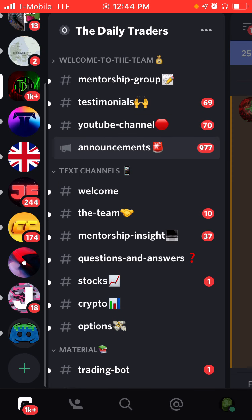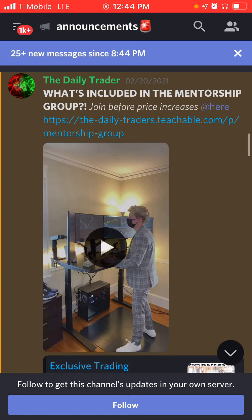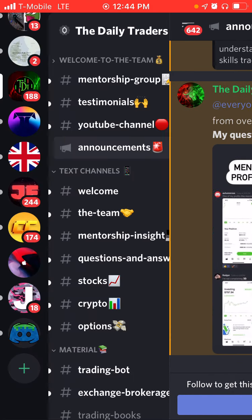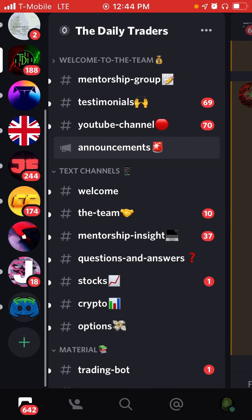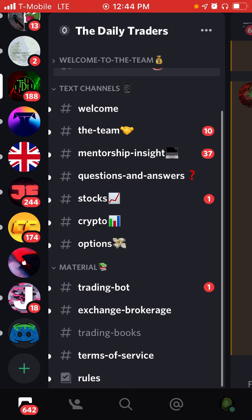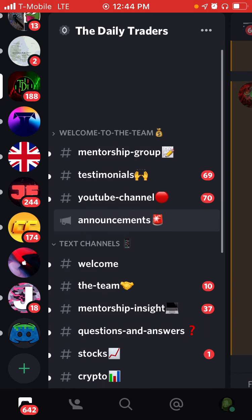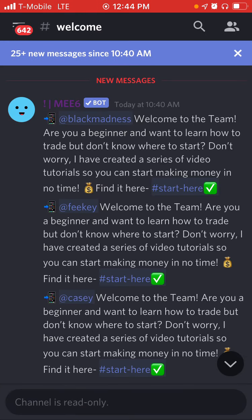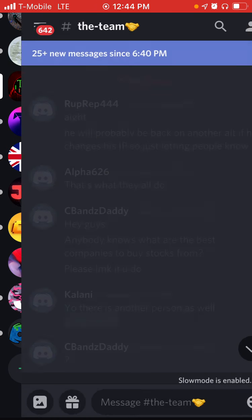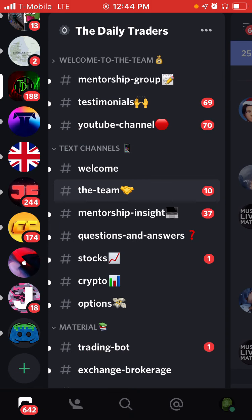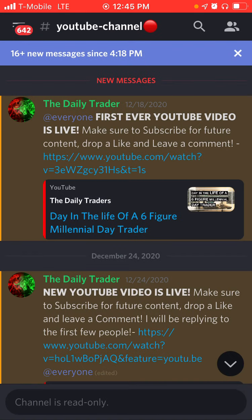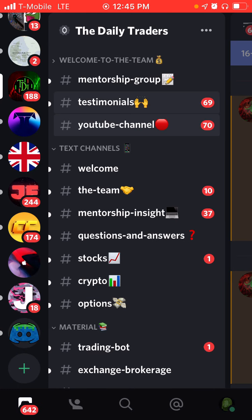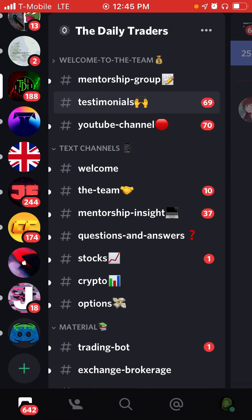You can see a bunch of channels that you're in and you can also see all their different groups. So you can go to welcome, you can go to the team, and you can also go to YouTube channel, go to testimonials and everything in between.